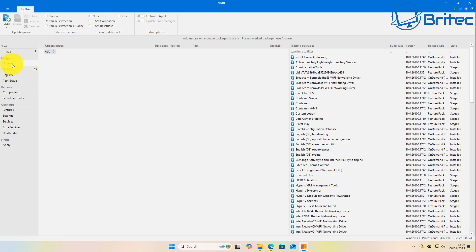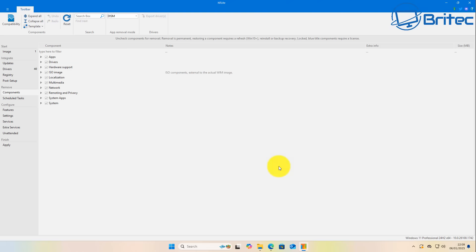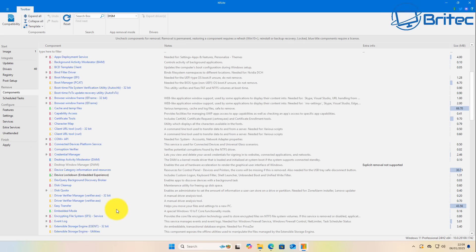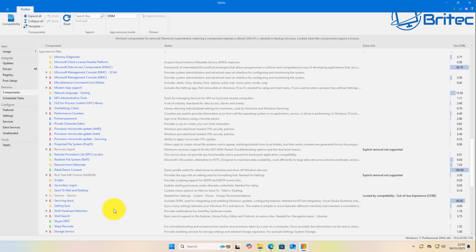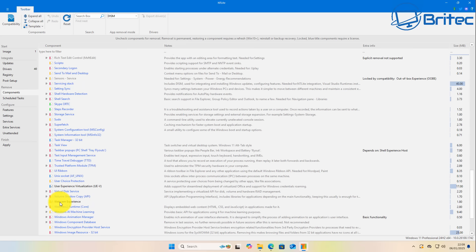NTLite also has an Updates section where you can add Windows updates, a Registry section for registry tweaks, and a Components section where you can remove components from the operating system. There's also a Scheduled Tasks area. Be careful with what you remove here — removing the wrong components can break the operating system.